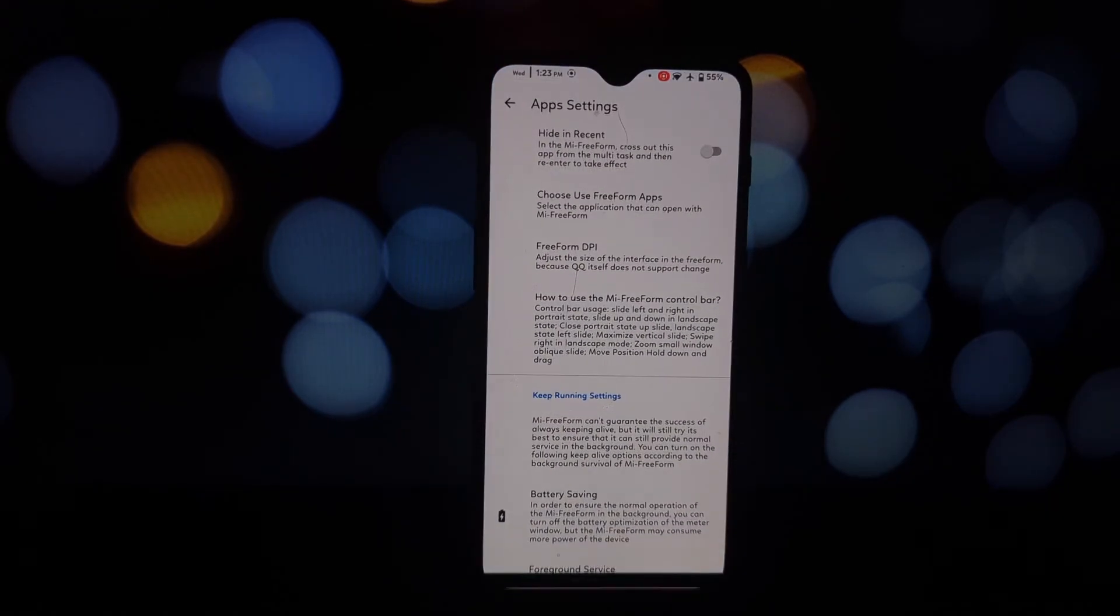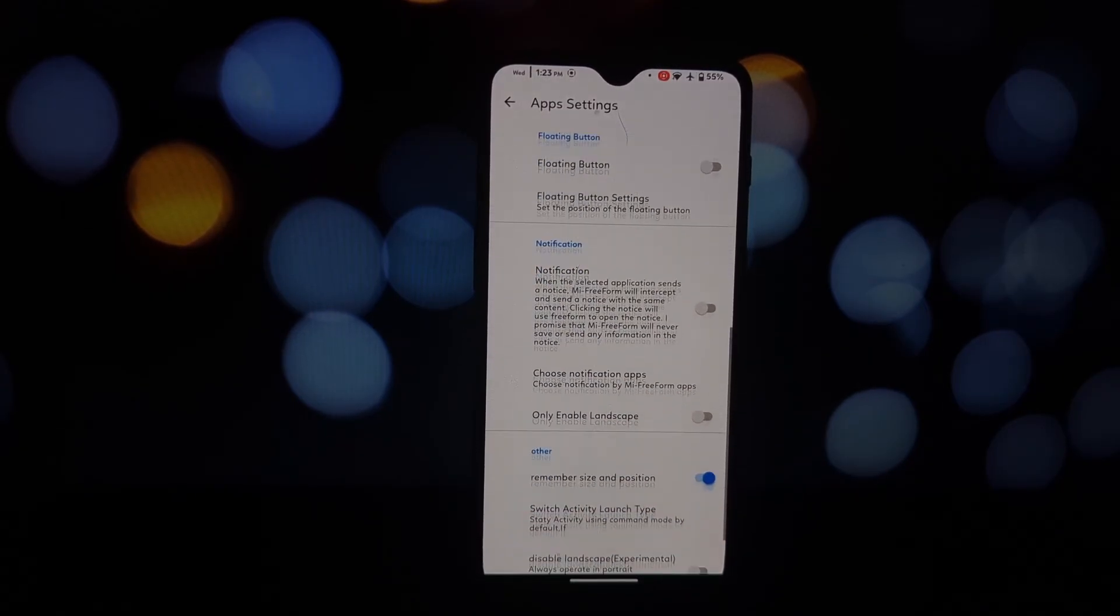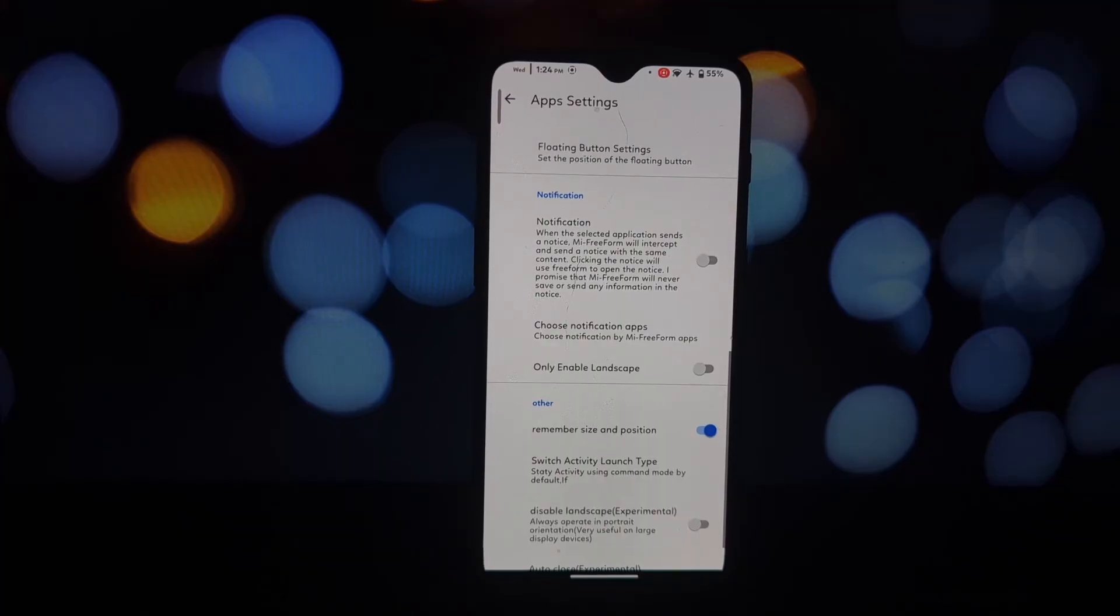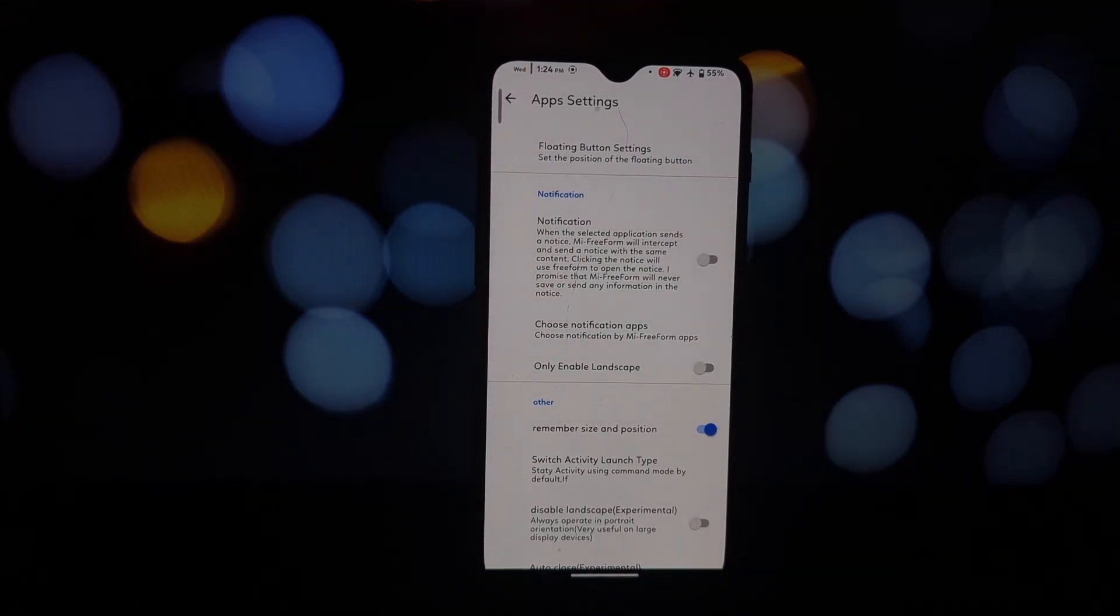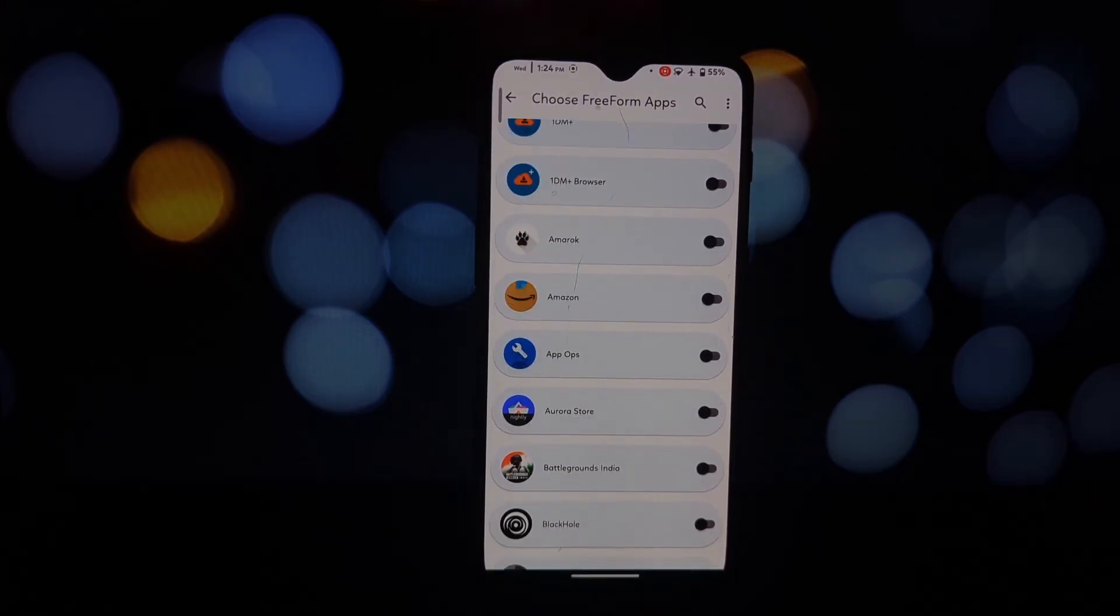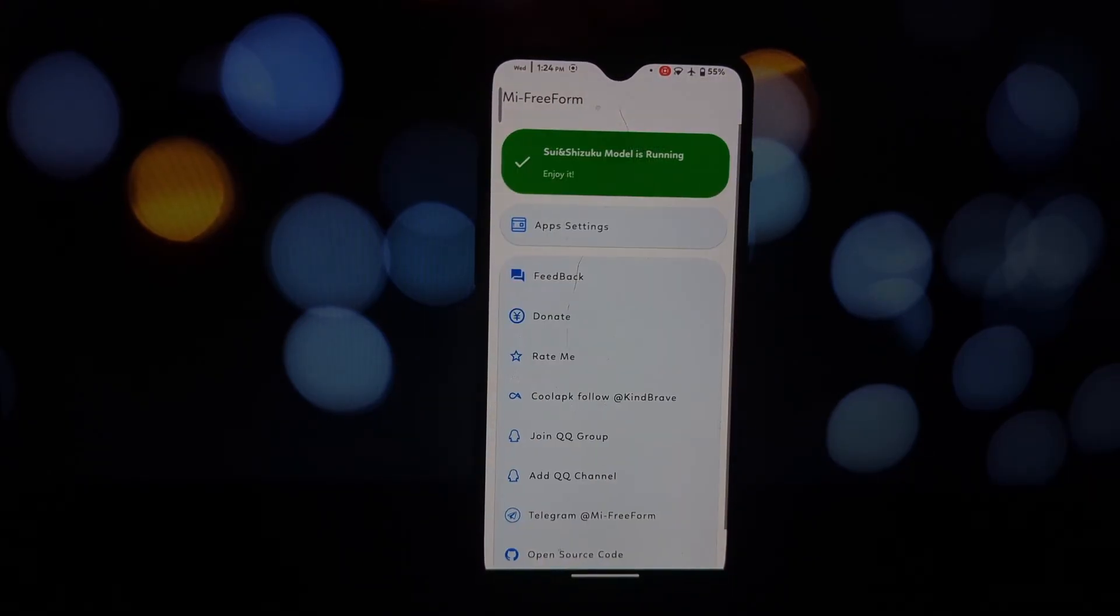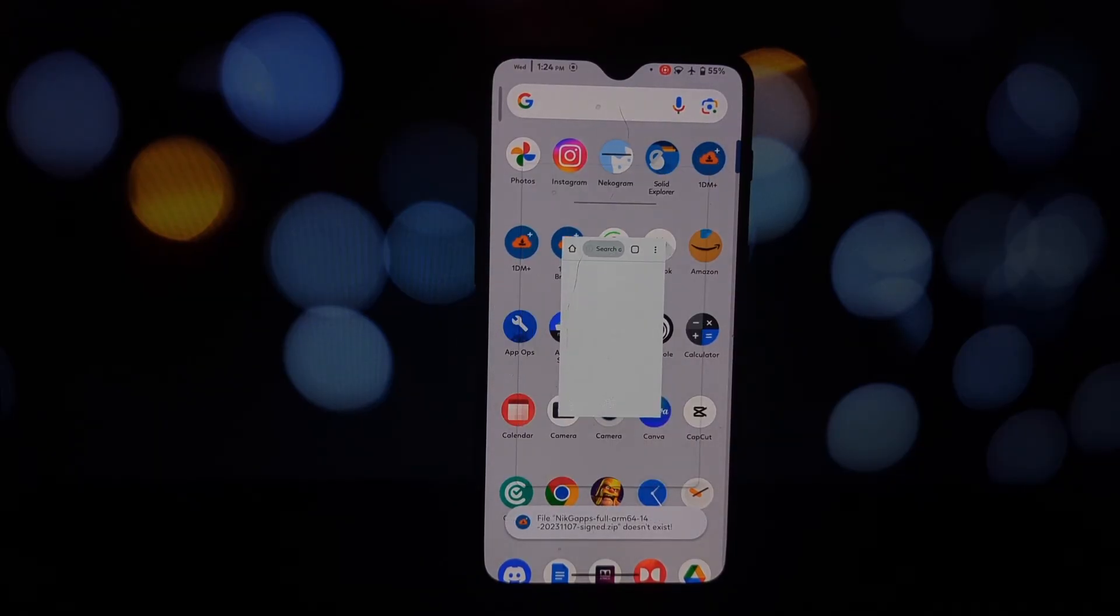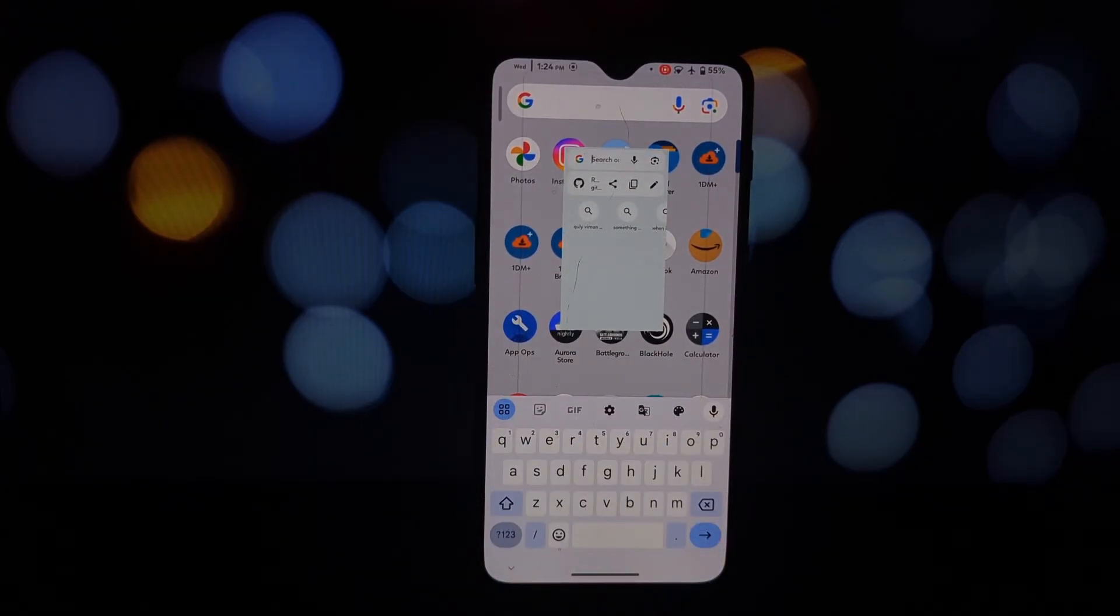Now open any app you want to use in a floating window. Look for a small floating icon on the app screen, typically in the corner. Tap and hold that icon and you should be able to drag the app to resize and reposition it as a floating window on top of other apps.